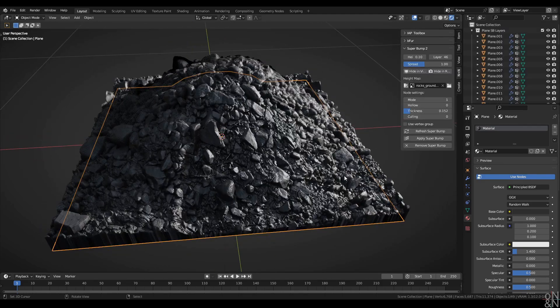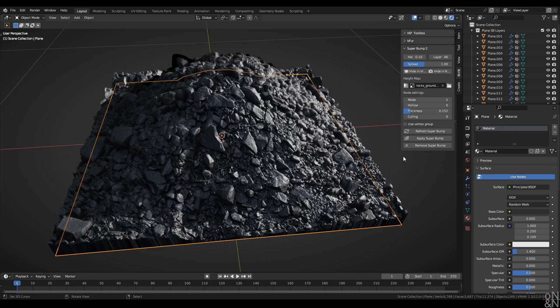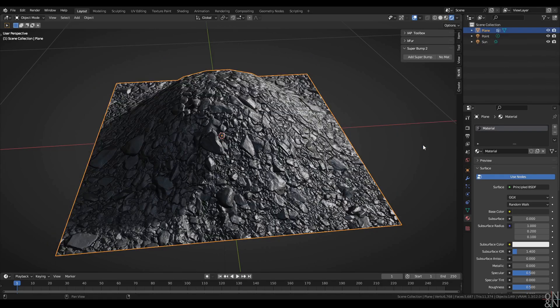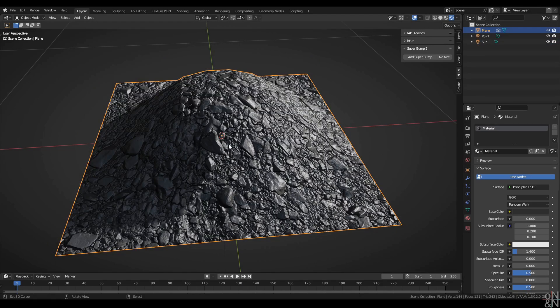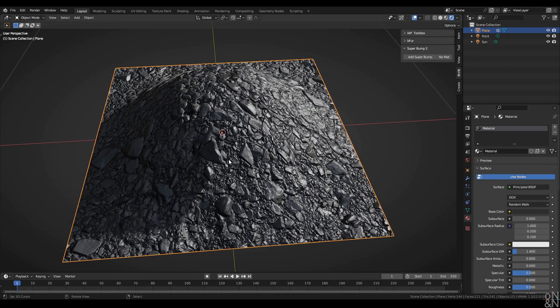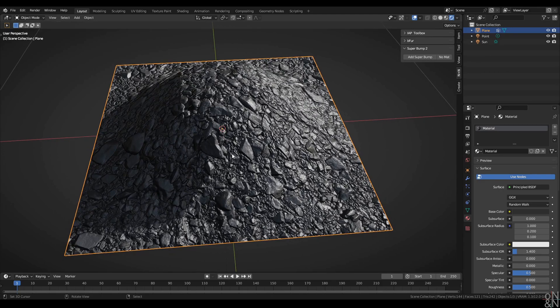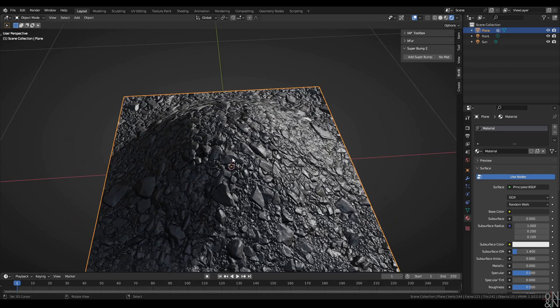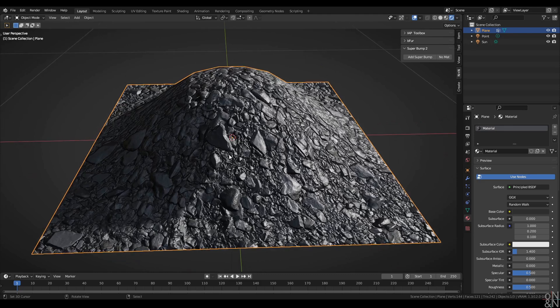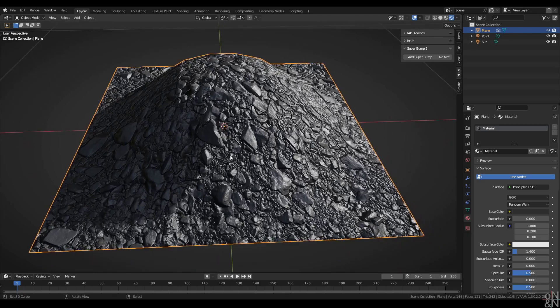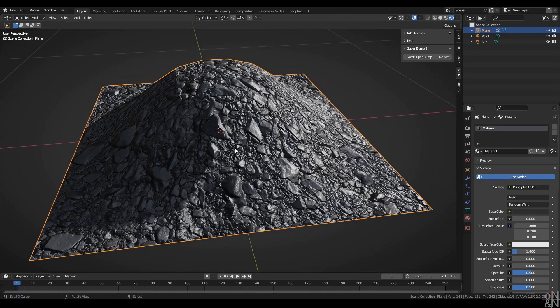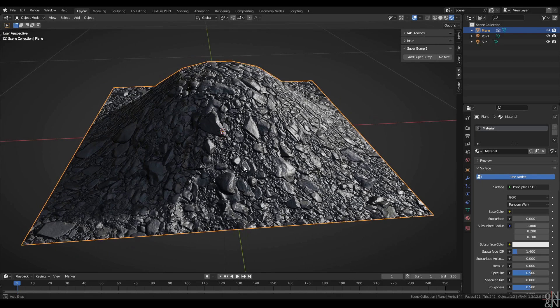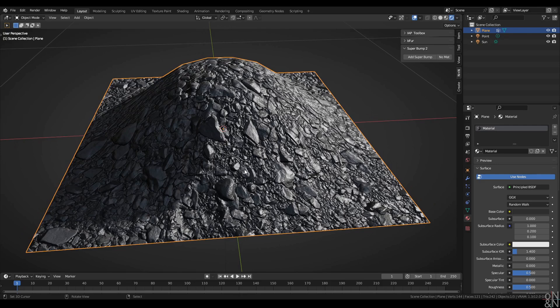And the final option is to remove Superbump. I can click here to remove all of the Superbump layers and to get back to my original object. This option does not however remove the Superbump nodes from the material. In my experience, spontaneously disappearing nodes and noodles can cause chaos in a node network. So I thought it best to leave it up to the user to go in and remove those nodes themselves in the shader editor.